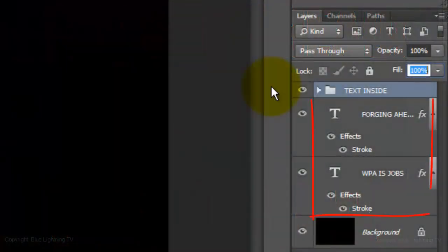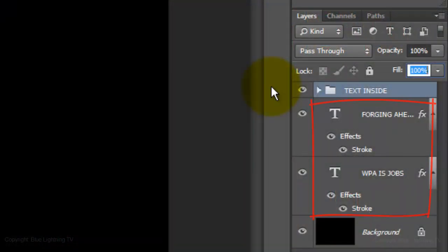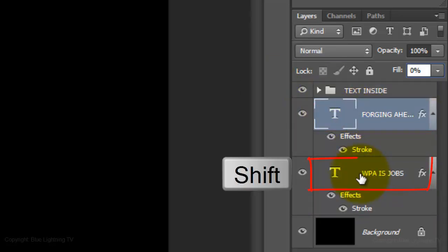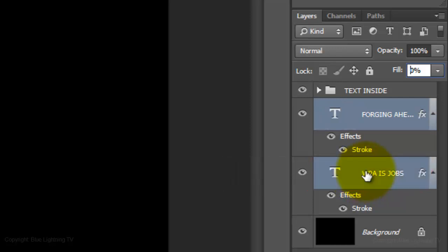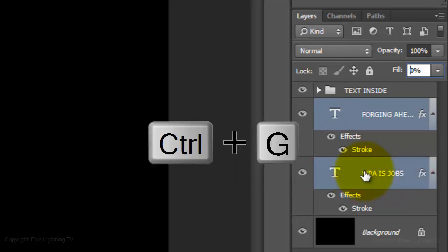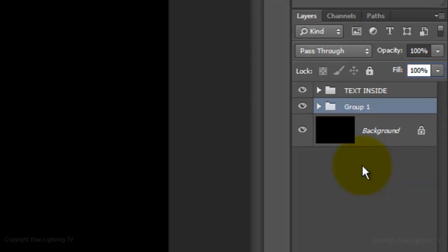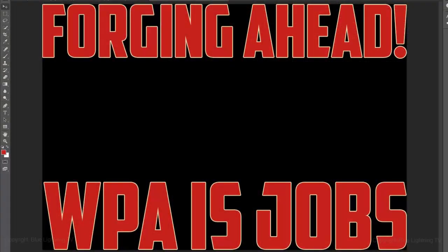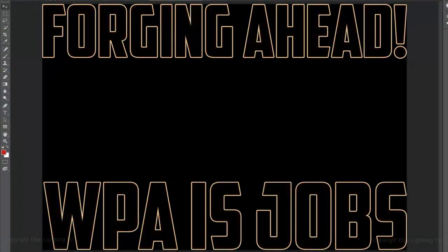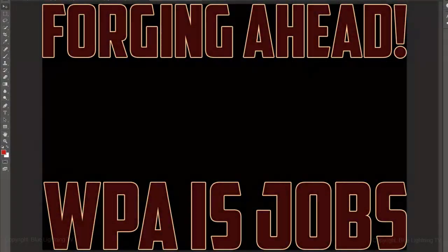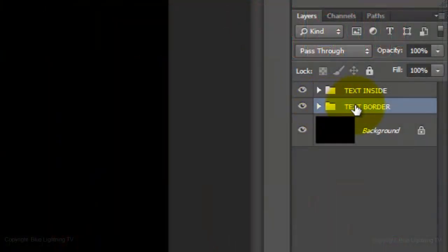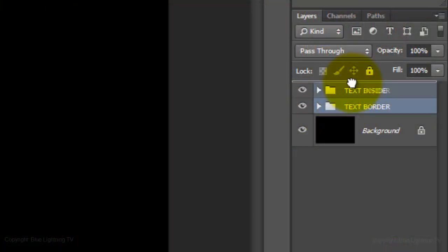We'll group the original text layers into their own folder as well. Make the top open layer active and Shift-click on the bottom text layer. Press Ctrl or Cmd-G and we'll name this folder Text Border since these layers are the border outlines. Drag the Border folder to the top and make the background active.